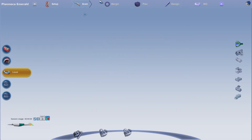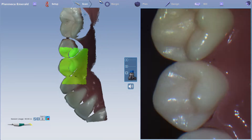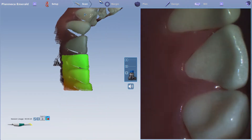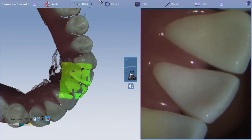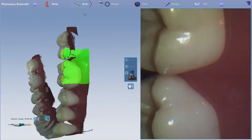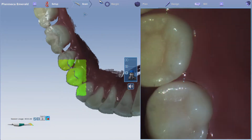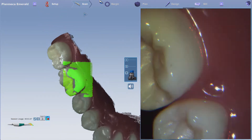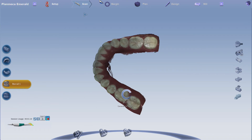Scan the opposing arch in the same pattern: occlusal, lingual, buccal. Then you'll flip and scan the occlusal, lingual, then buccal. Fill in where needed. Continue to the next scan by clicking the bottom button of the scanner.